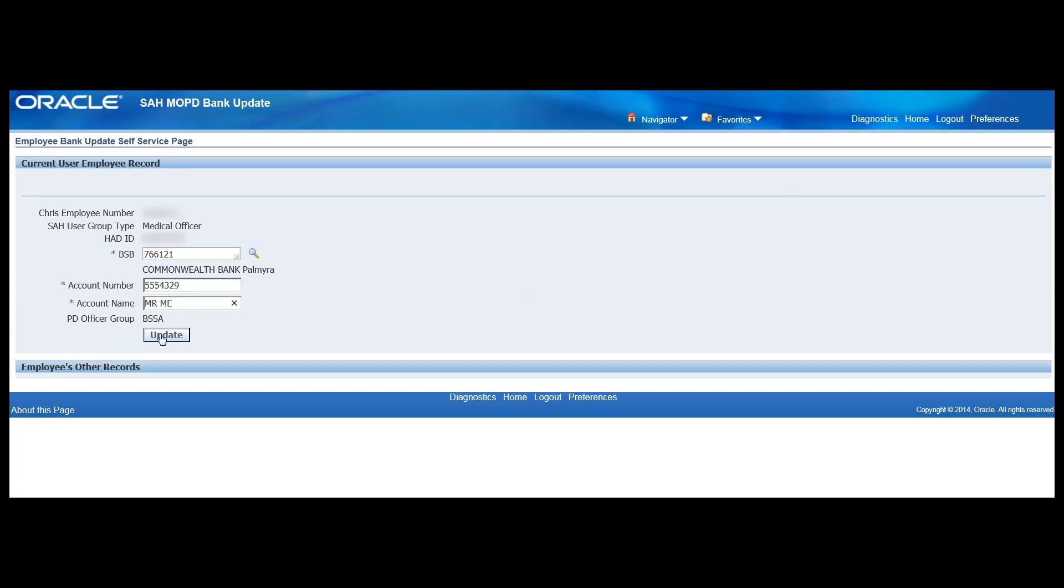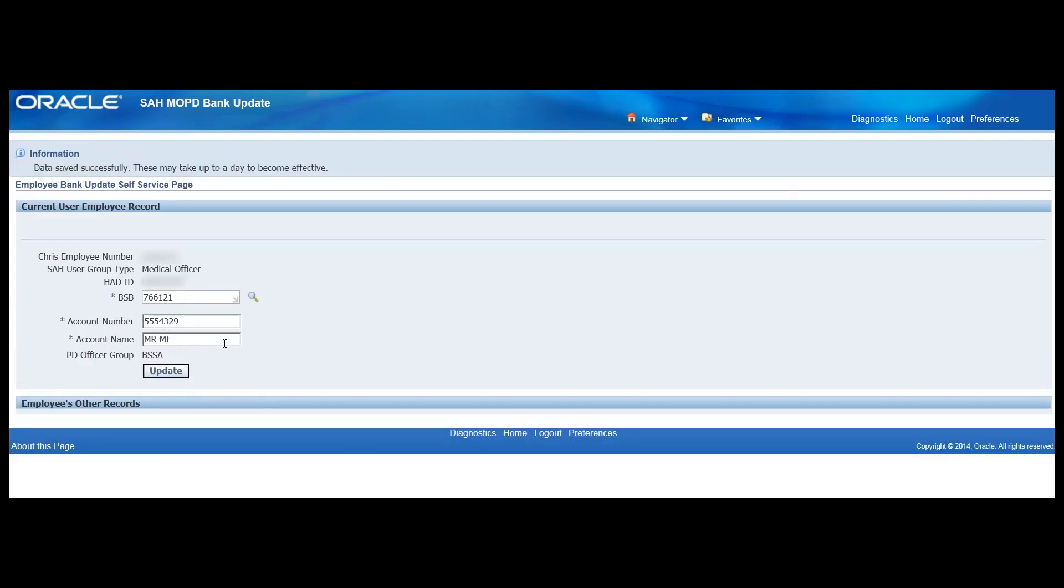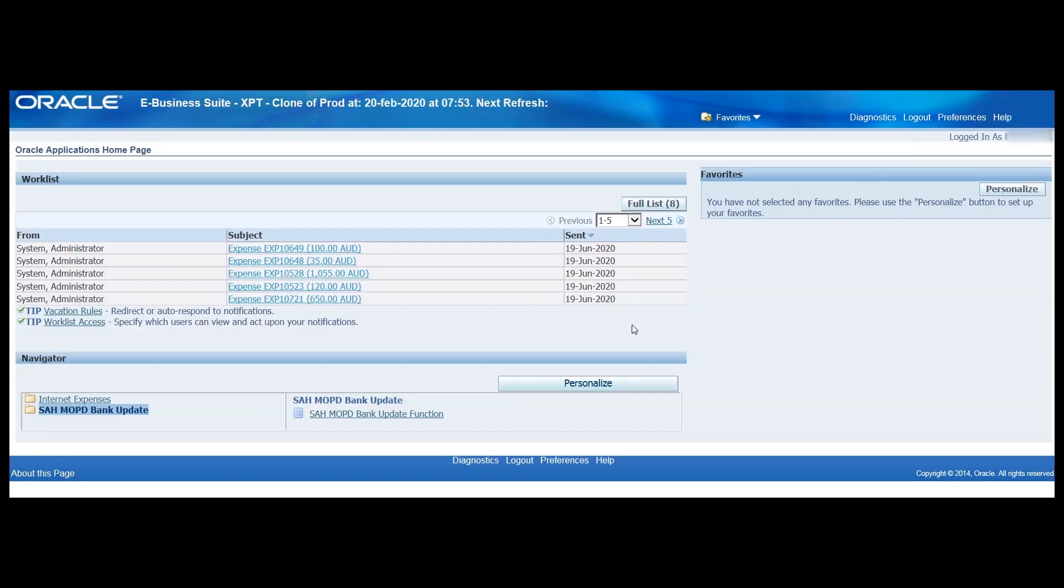Once we're happy with the changes, click update and we'll receive this message here. Data saved successfully but it says these changes may take up to a day to become effective. So that means that if you navigate out of the page, let's go to home in the top right here.